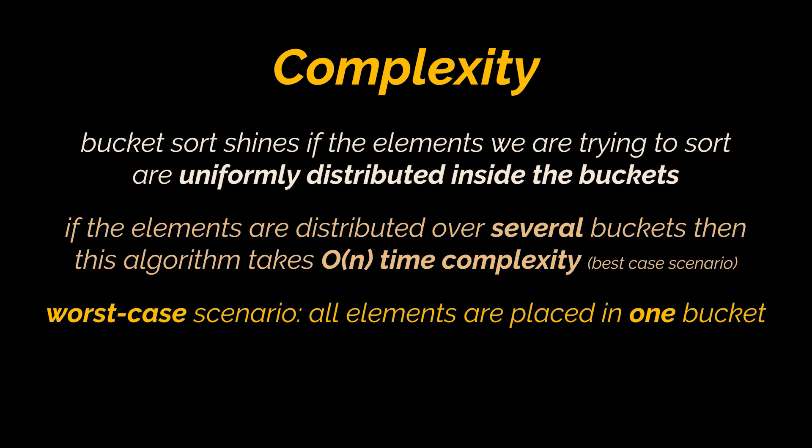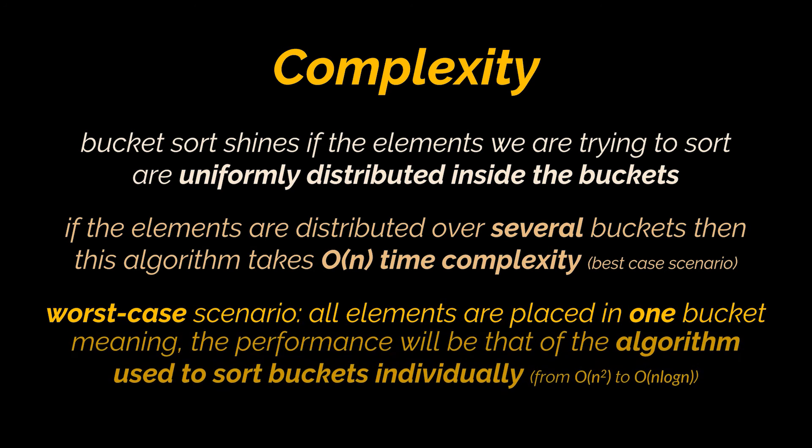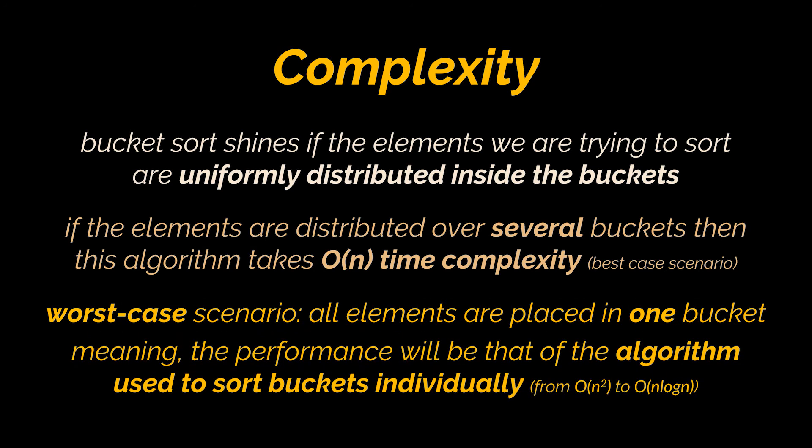However, the worst case scenario occurs when all the elements are placed in a single bucket, meaning that all of our initial elements are very close to each other. If this happens, the overall performance would be dominated by the algorithm used to sort each bucket individually. So the worst case may vary from O(n²) to O(n log n) time complexity.